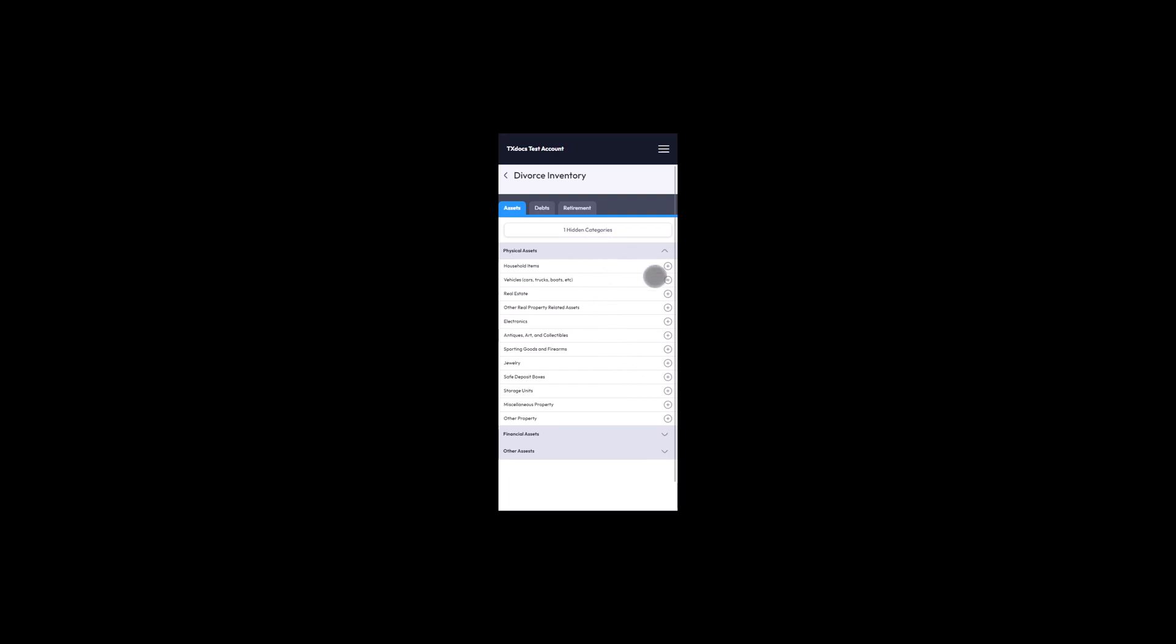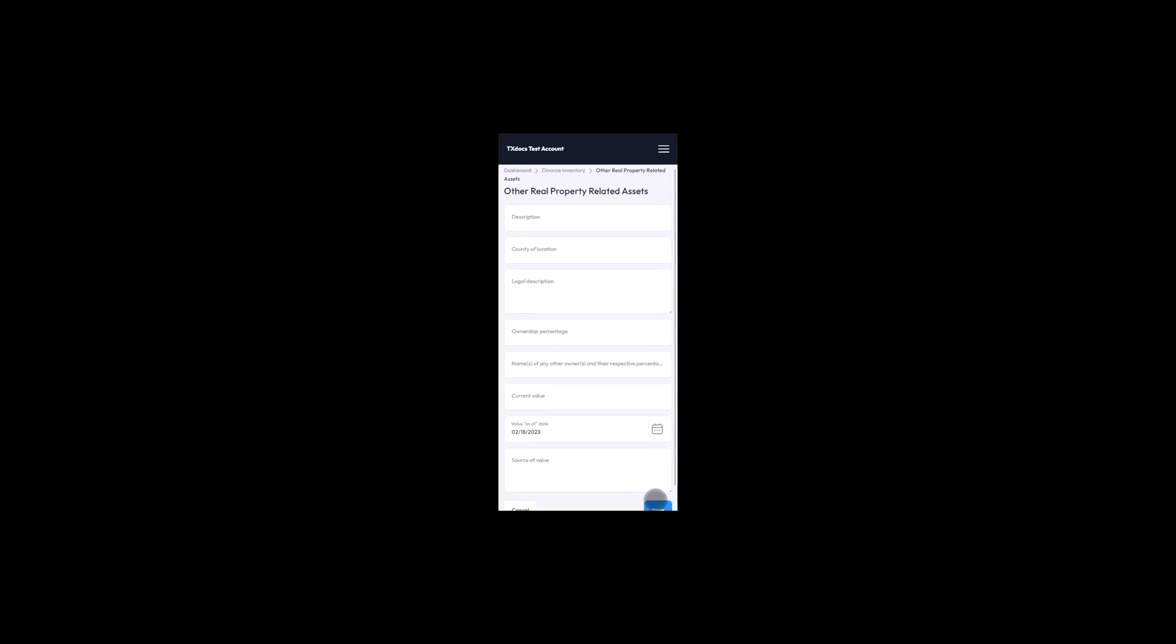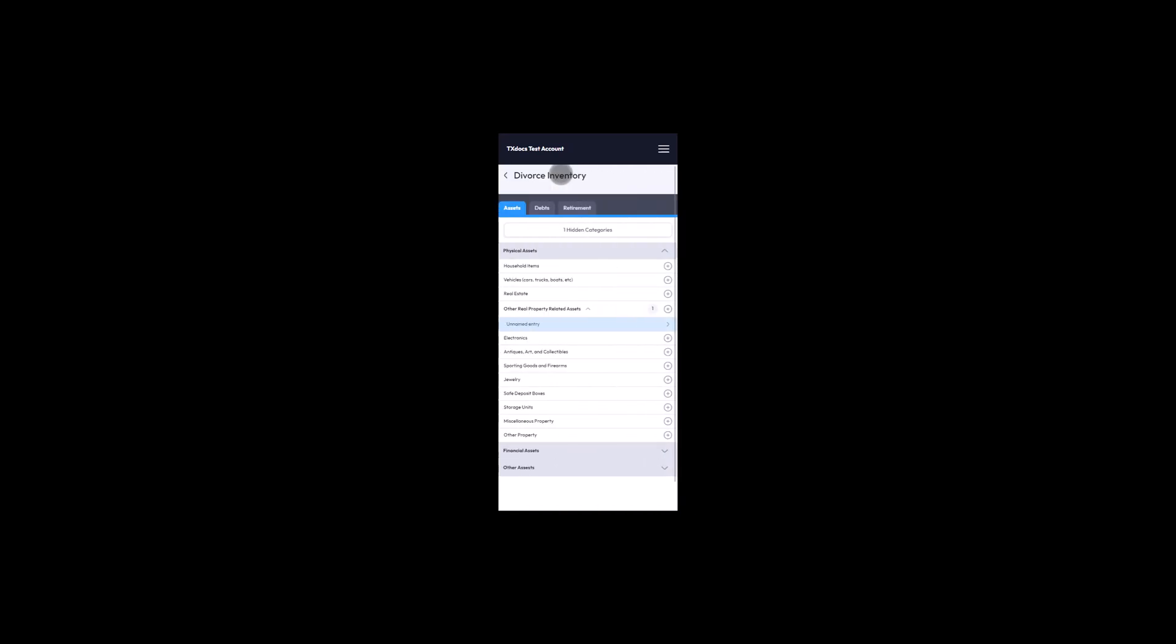To add items to a category, your client will select the Add button and then complete the information and hit Save. The total number of items entered will display for each category.